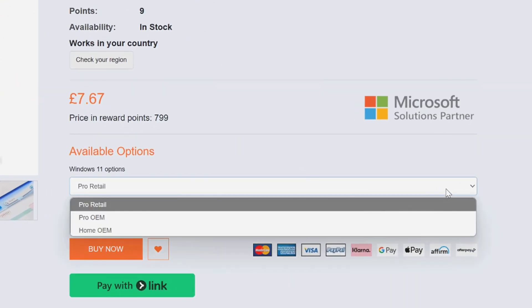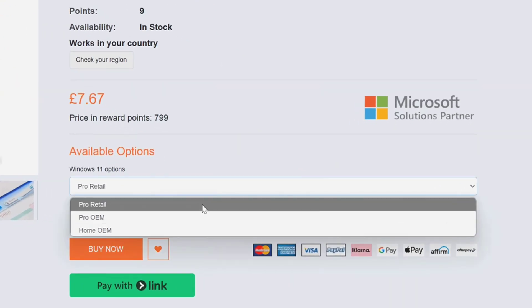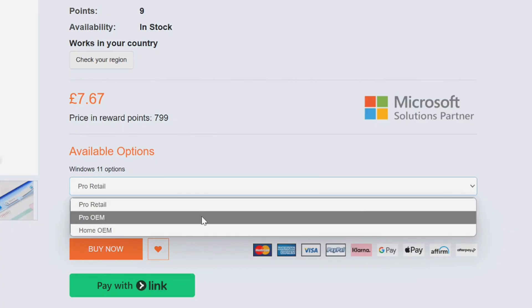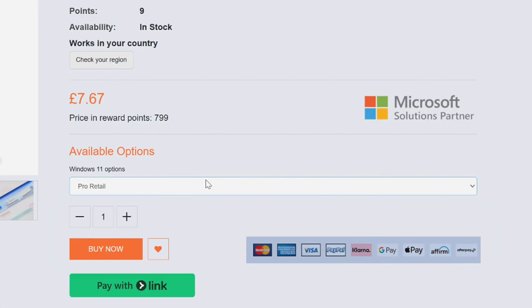Here you can check your region as well. You can find your country if it is listed or not, but most likely you will see your country here because it is global version. And here under available option you will see which option is selected. So here it is Windows 11 Pro Retail for me. I don't need to do anything here once the correct version is selected.